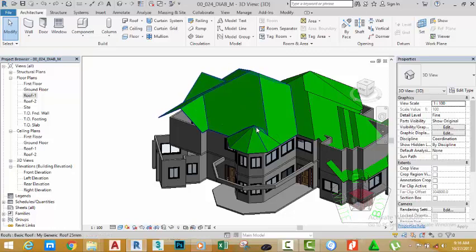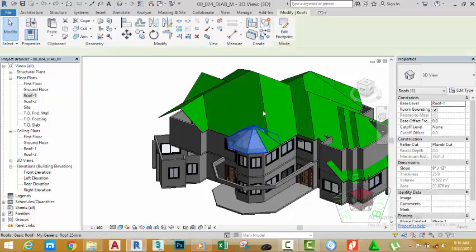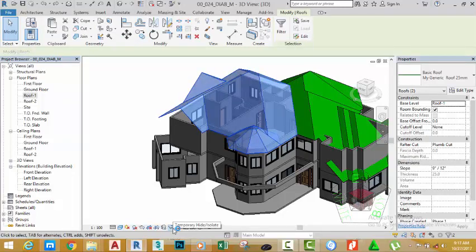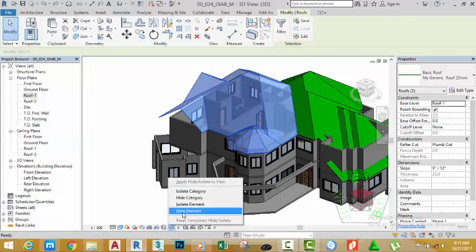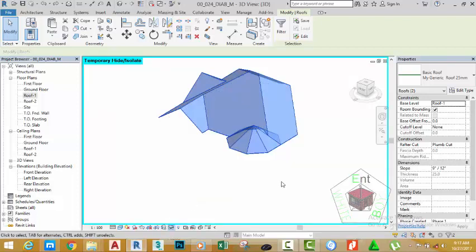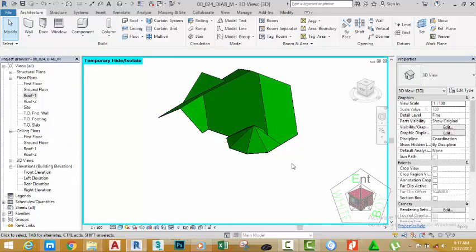In the last tutorial we edited the face of this roof so that it can meet with this other roof. To get a better understanding of what I'm trying to explain, I'm going to select this roof, hold down the Control key and select this roof, click the Temporary Hide/Isolate button and select Isolate Element to temporarily hide all other objects except the objects that you select. Click the Modify button to deselect the roof.